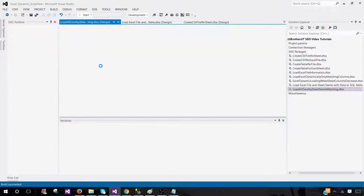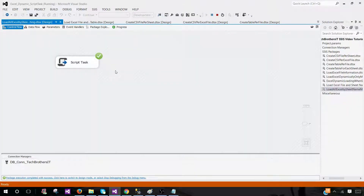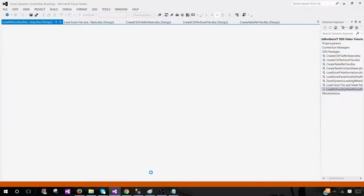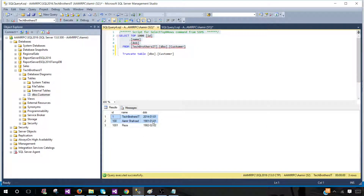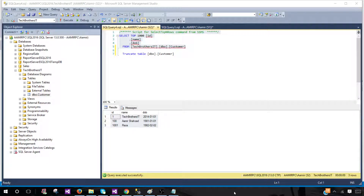After truncating the table and rerunning with Excel files closed, the package completes successfully. Running a select query on the table shows data loaded only from the customer sheets — all other sheets were ignored. Thanks very much for watching. I'll put the link to the code in the description. I hope you learned something from this video, and I'll see you in the next one.